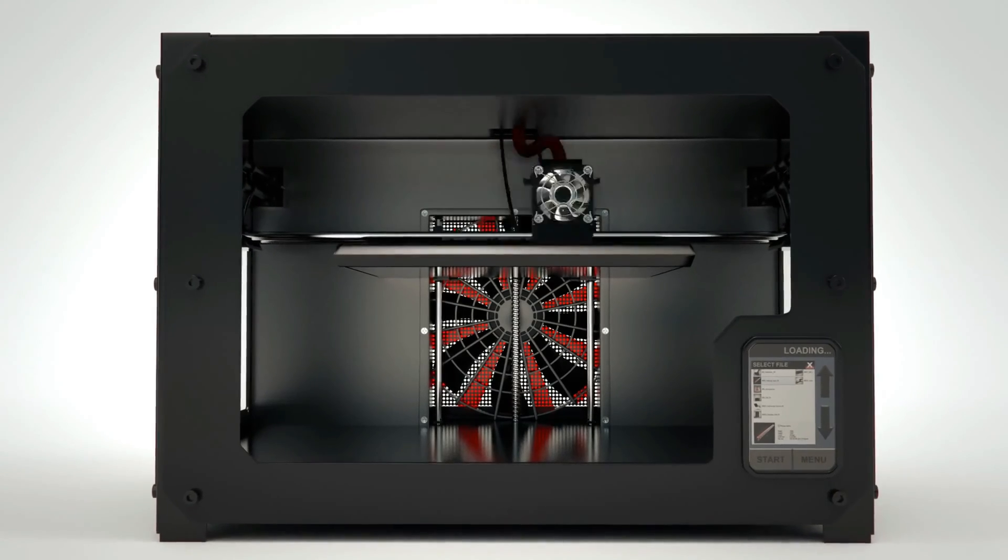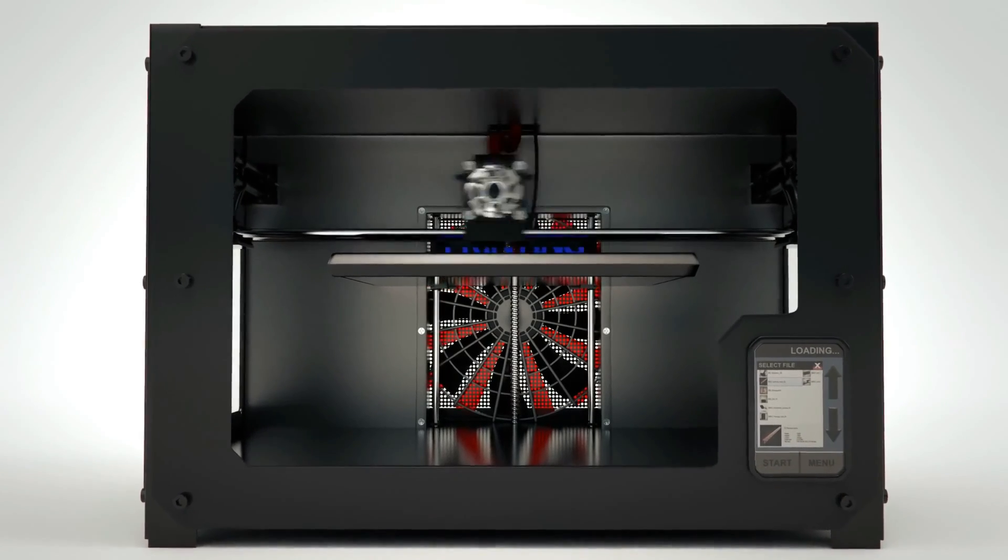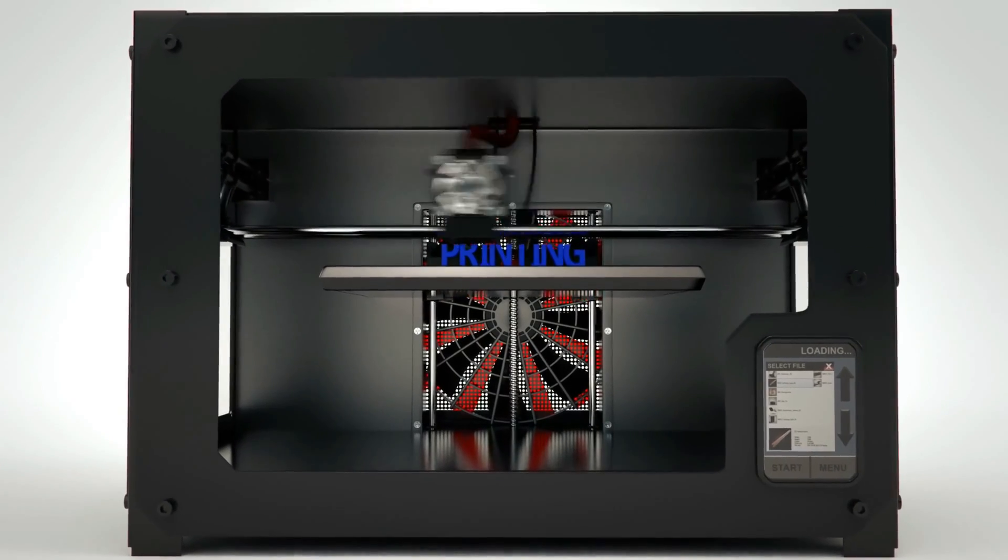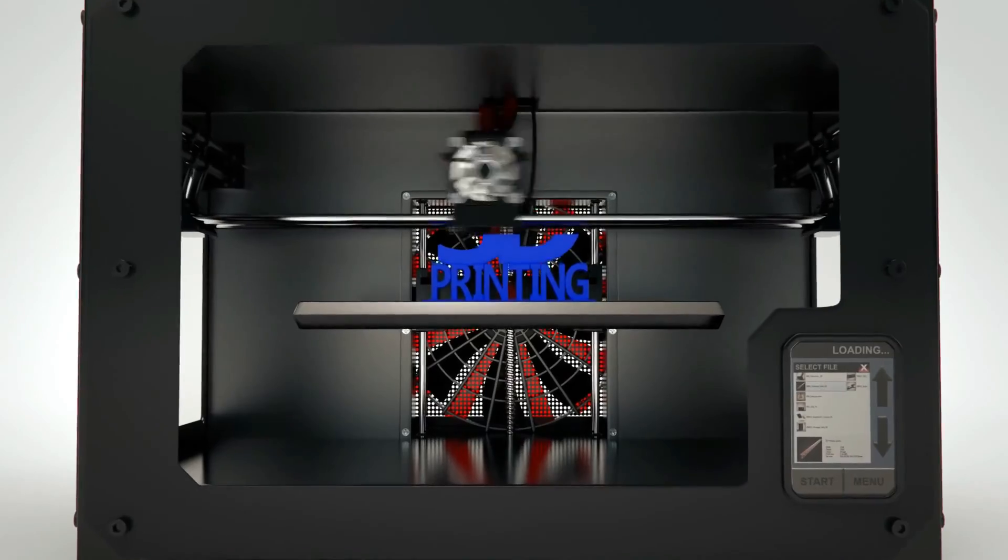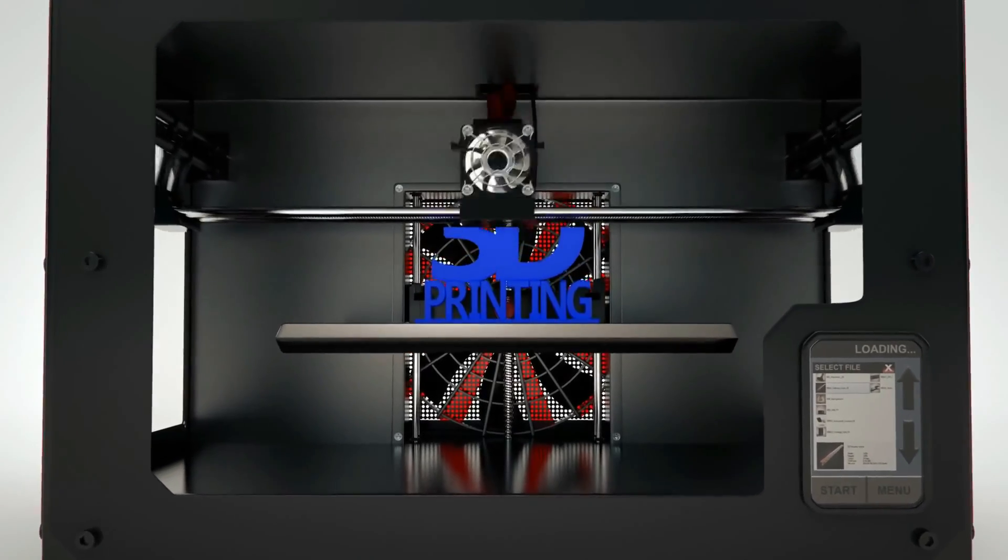There's never been a better time to join the world of 3D printing, or for experienced makers, to upgrade to a new model.